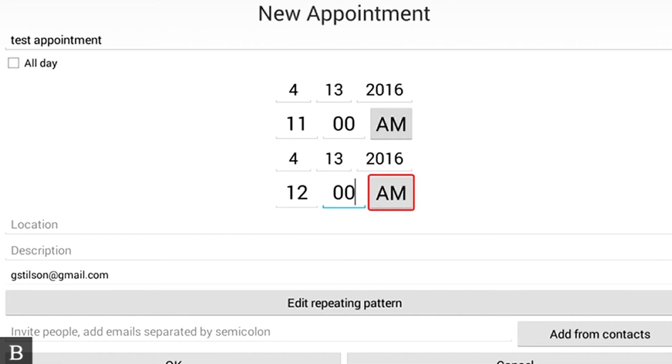And it still says AM. Now, because we changed this to 12 o'clock, I need to change it to PM, so I'm going to press Enter on AM. PM. And it says PM, so that's perfect. I'm going to hit Next.